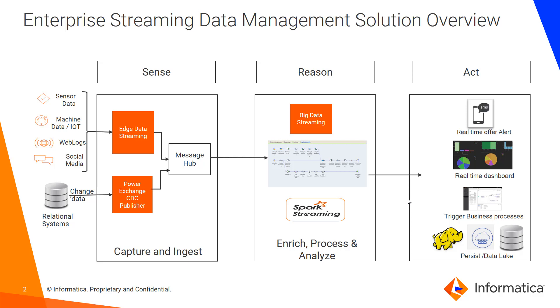Similarly, we have Power Exchange CDC Publisher which captures change data from relational systems and then puts it onto a message hub.